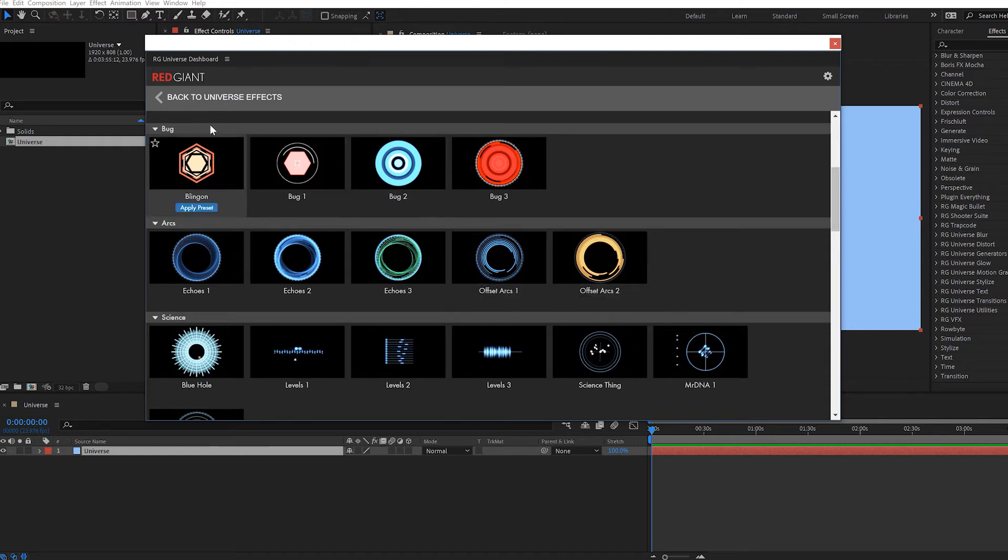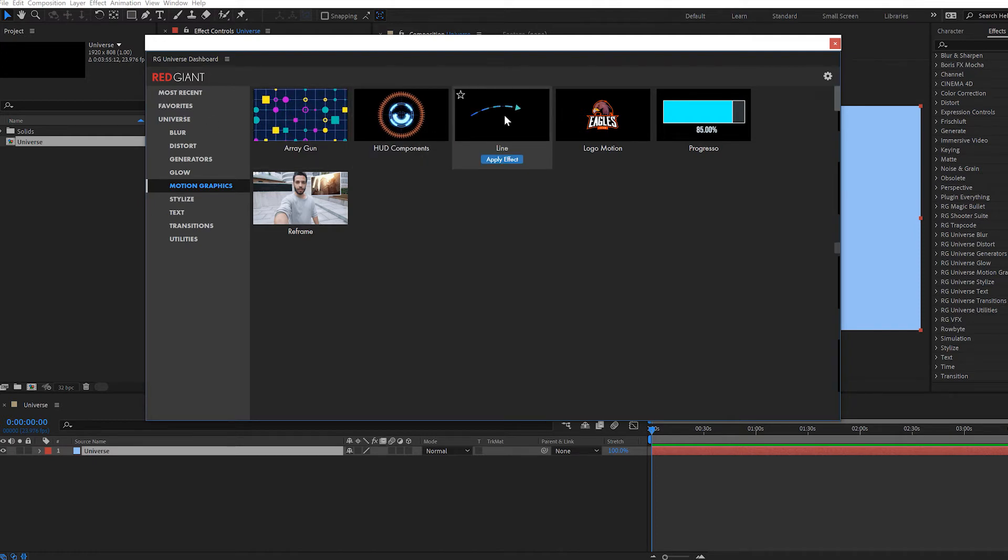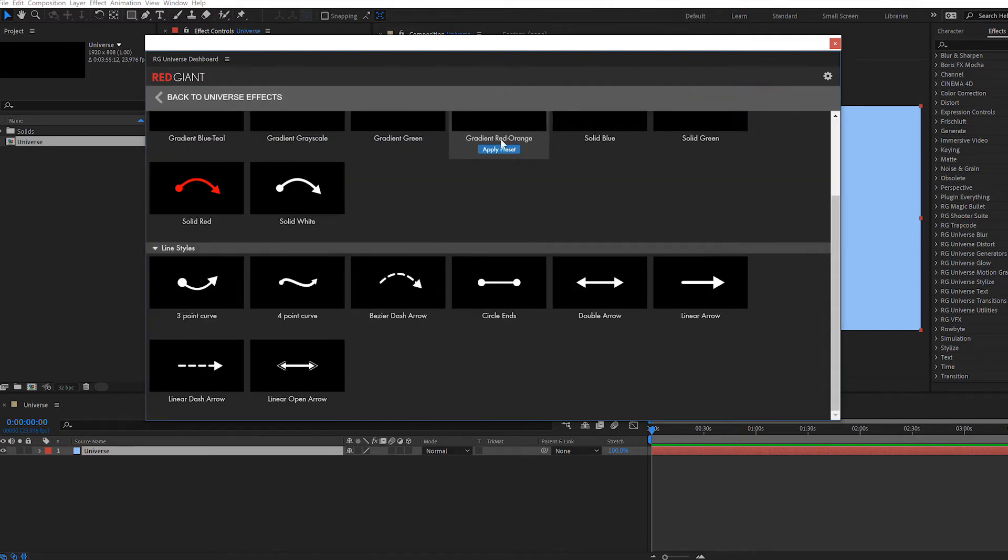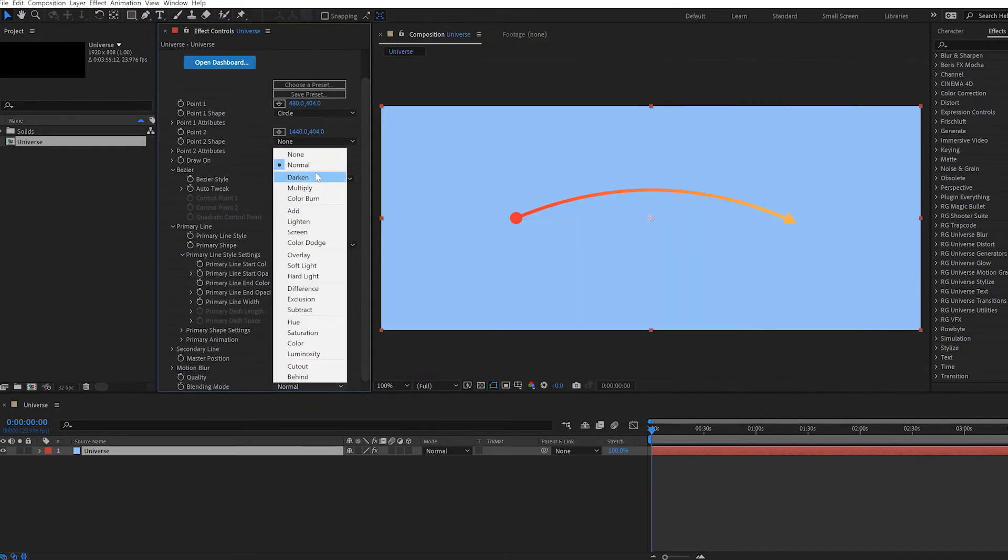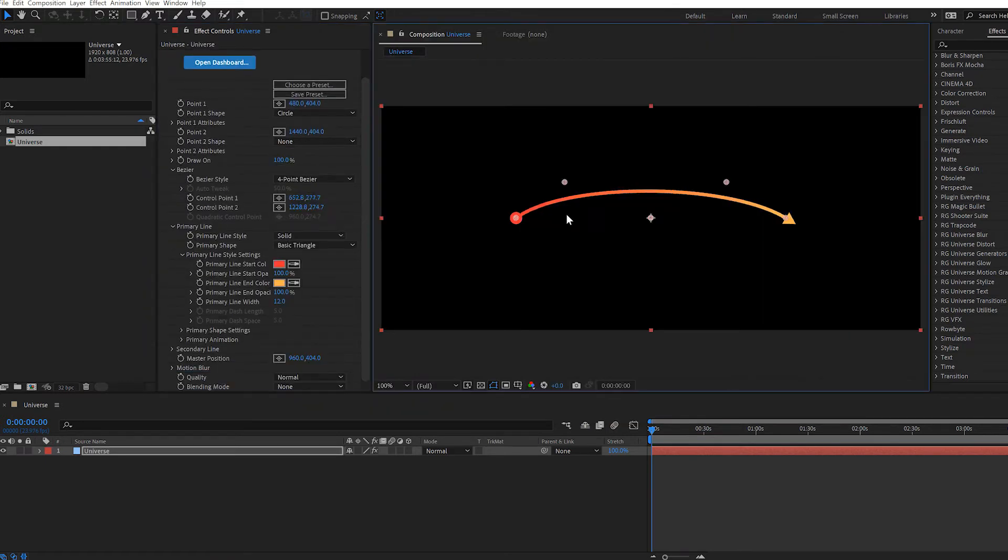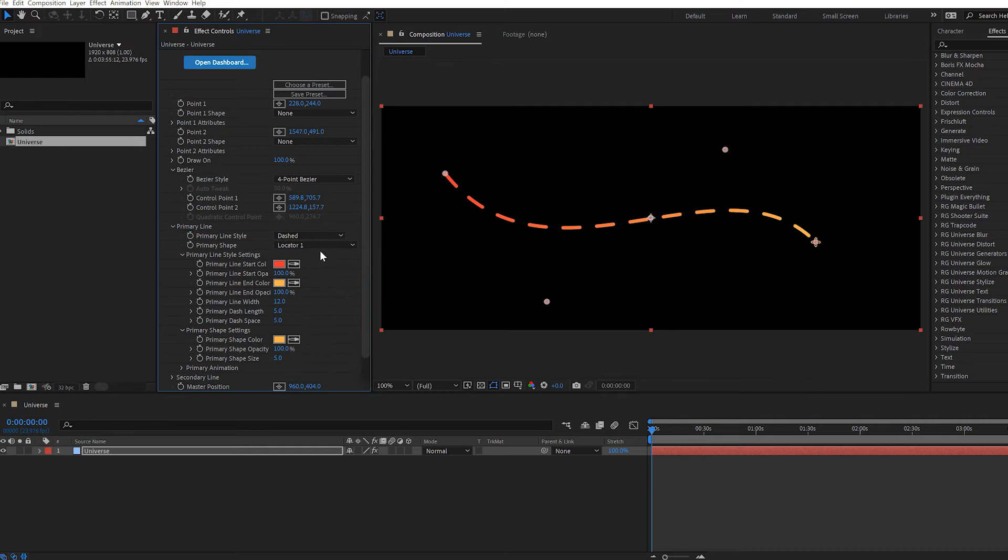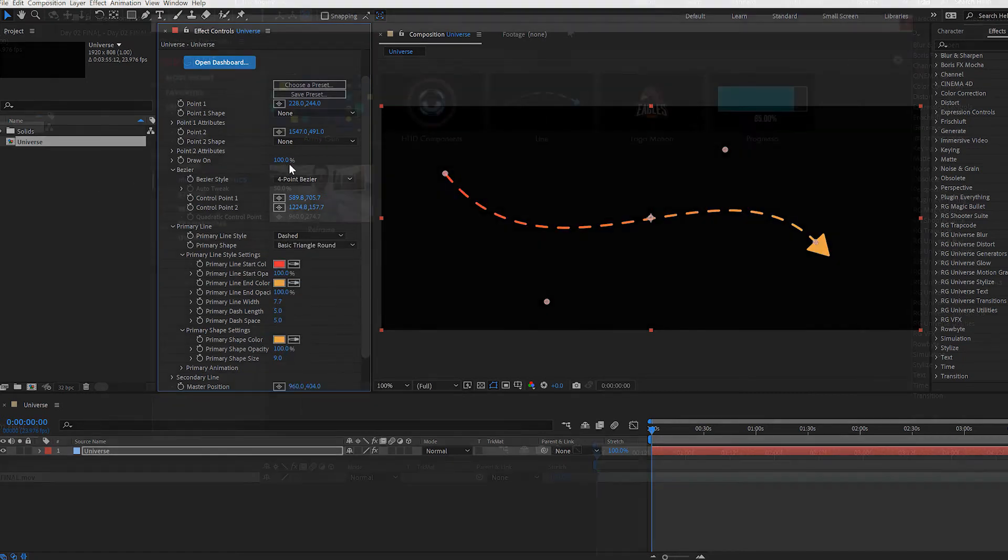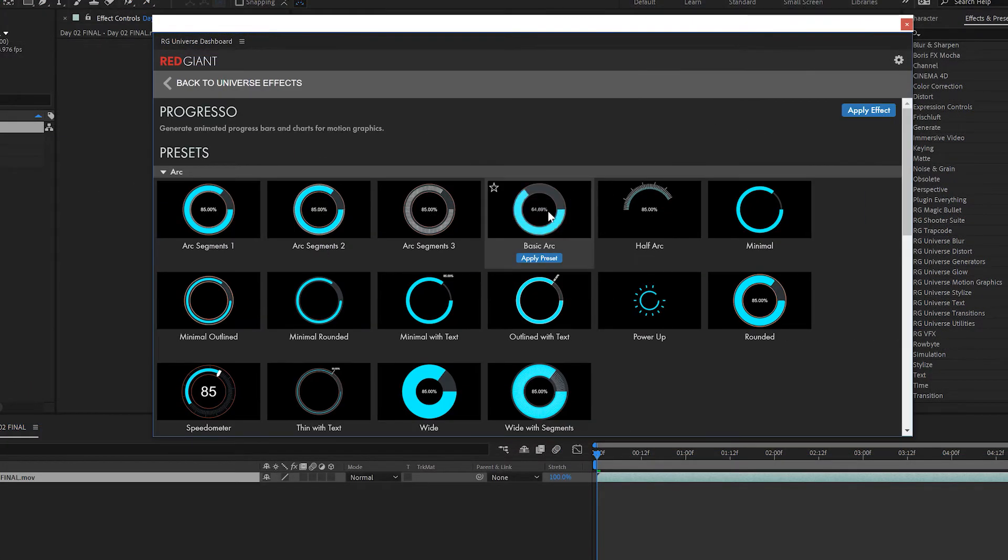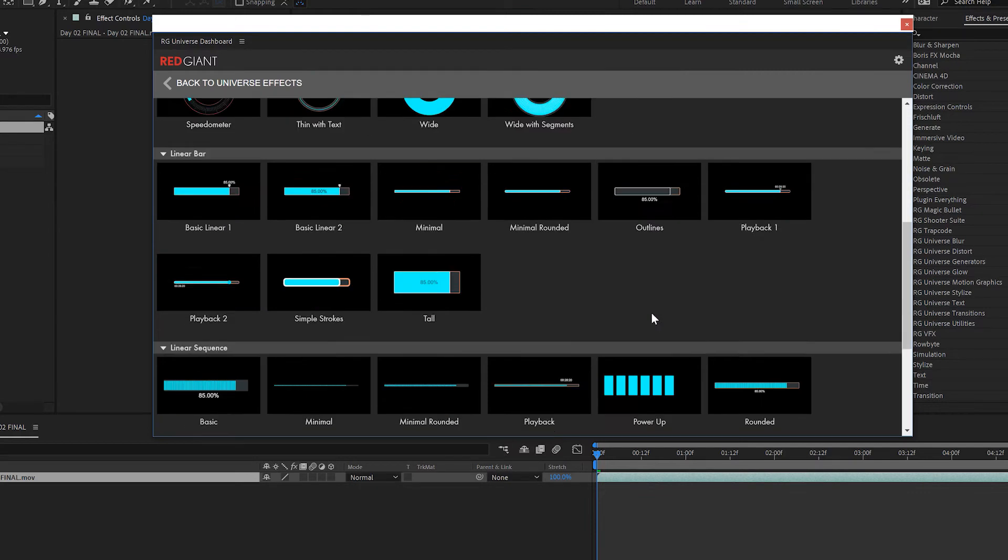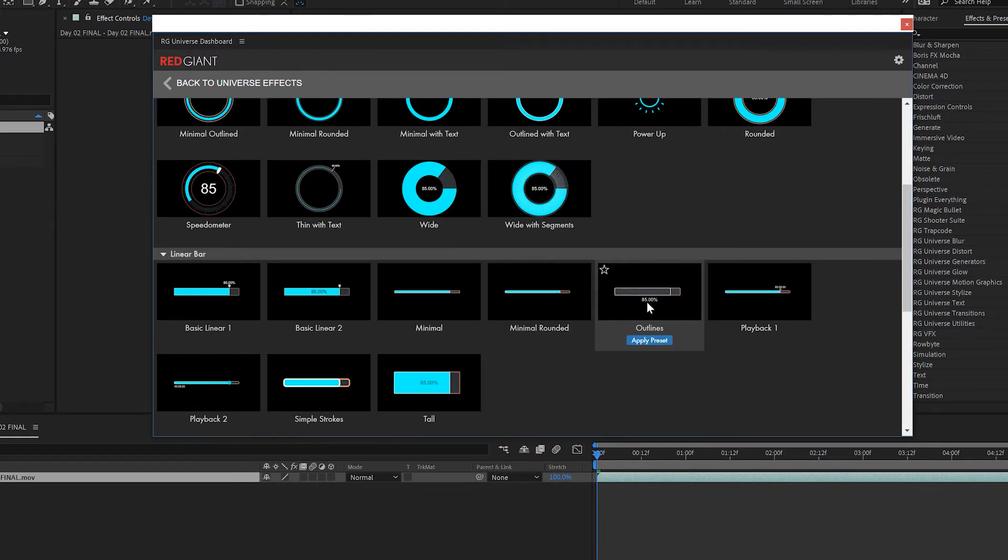So many of these effects in the Motion Graphics category are indicative of what I love about Universe. They're a quick way to create complexity, like this line effect. This is just the best way I've ever seen to create animated arrows in After Effects. If you want to make an arrow animate using just After Effects tools, it's ridiculously complicated. It's far more detail and work than it should be, and line solves that problem. Likewise, Progresso is by far the easiest way to create a custom progress bar in a variety of styles.